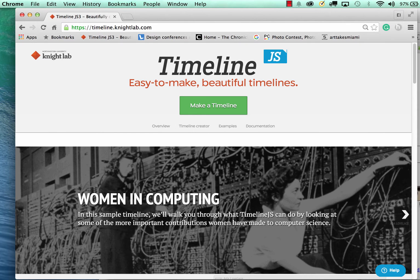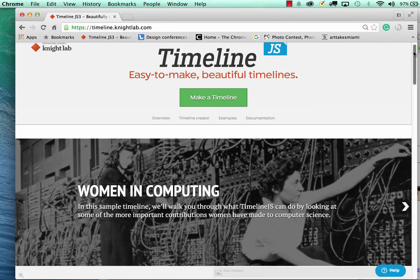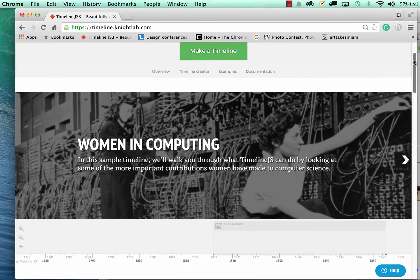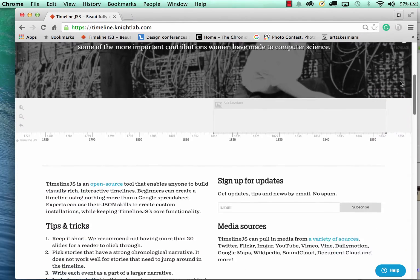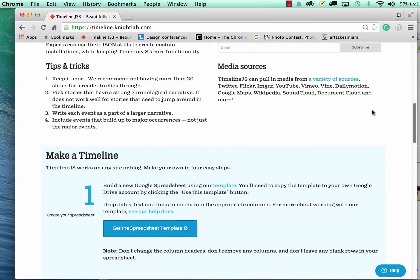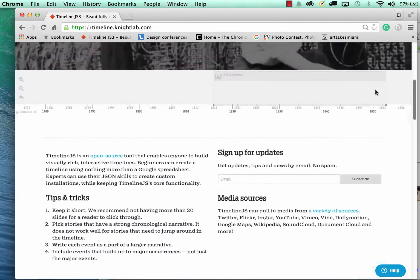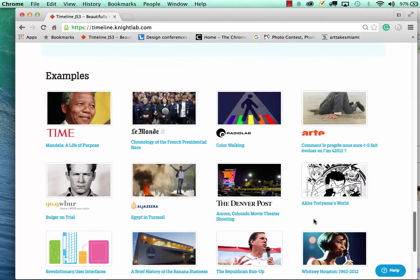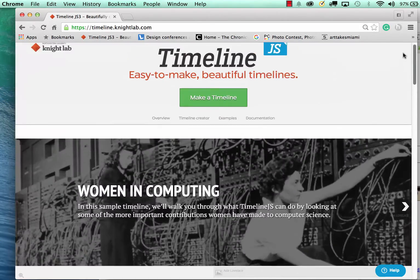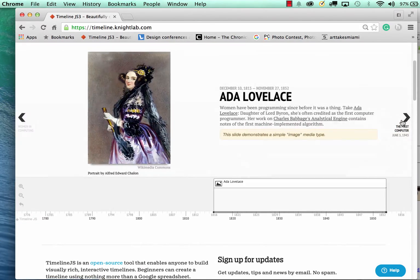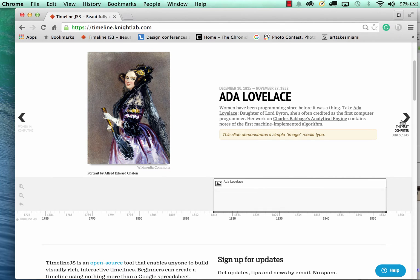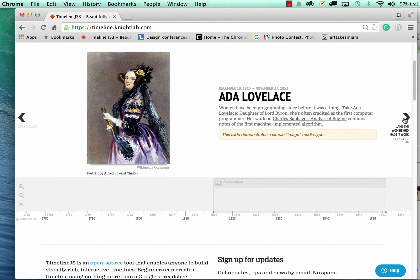In this tutorial I'll be showing you how to create a timeline with Timeline JS and Google Drive. This would be a very effective tool when you want to talk about something that has significant historical information.